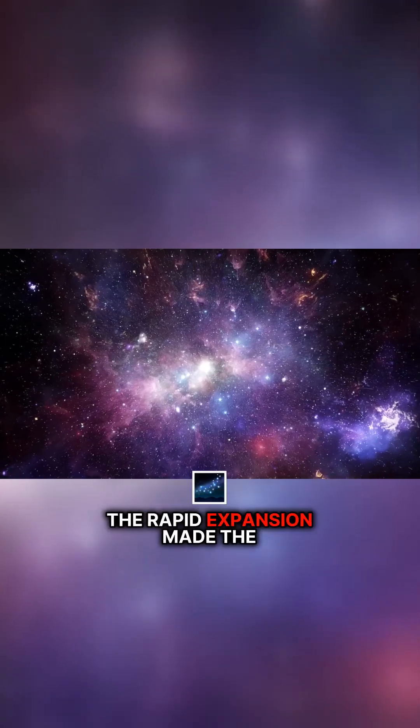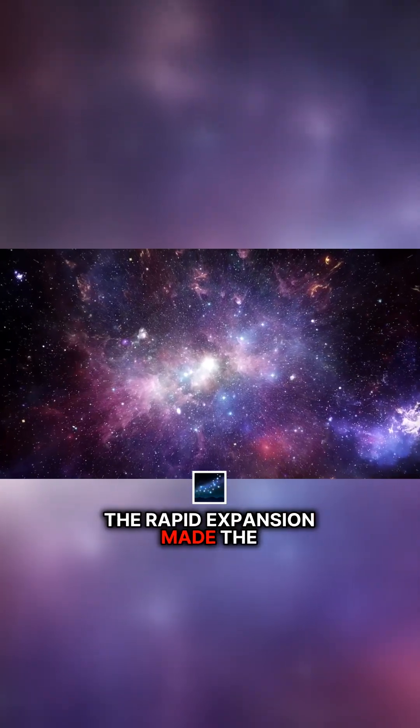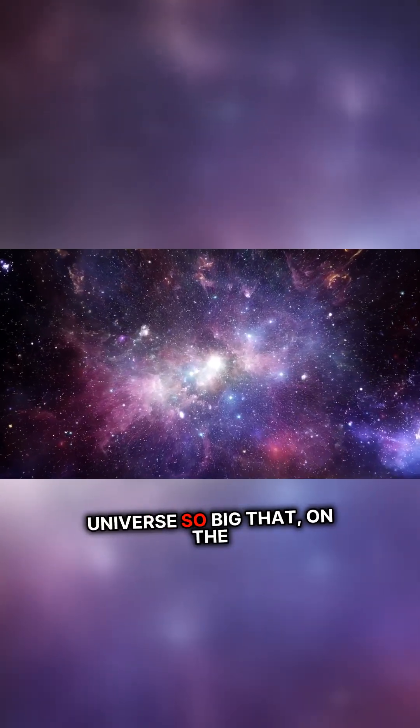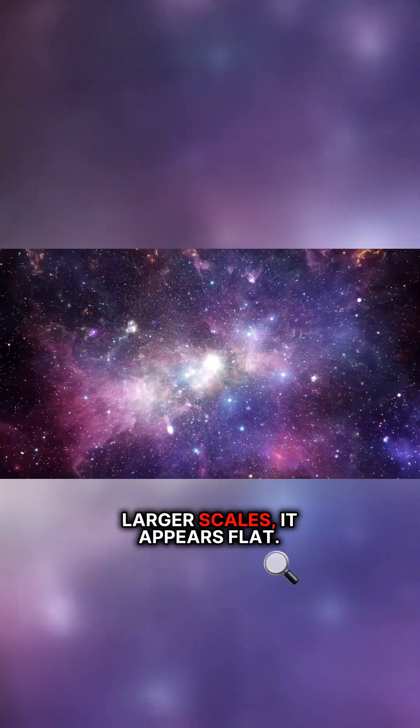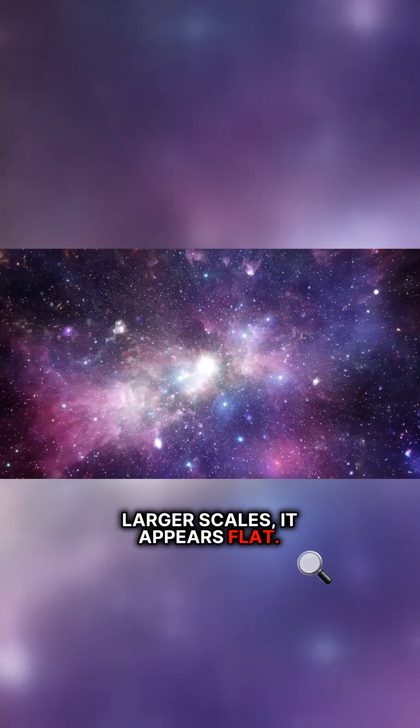The rapid expansion made the universe so big that, on the largest scales, it appears flat.